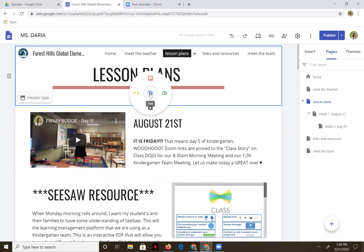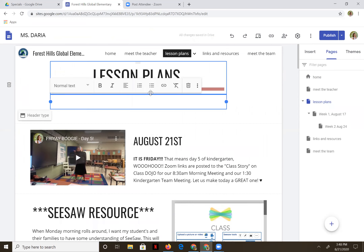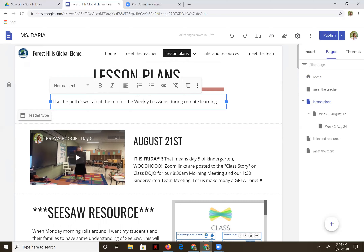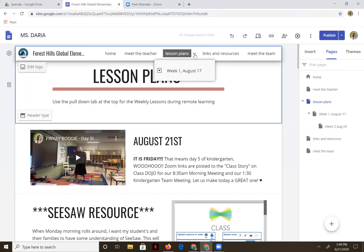I'm going to double click and add some text. I'm going to put a little note here saying: use the pull-down tab at the top for the weekly lessons during remote learning, because some of my parents were not figuring that out this week. We're going to put our weekly lessons under their own sub page.